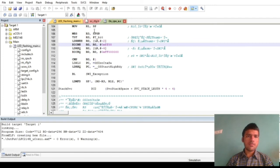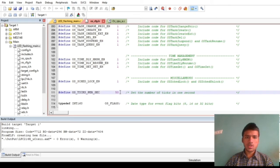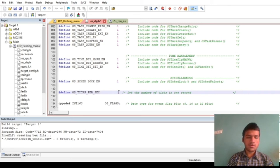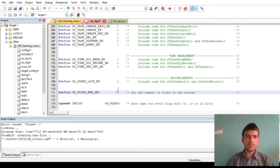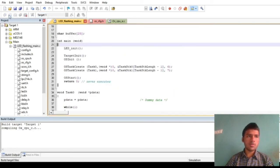Now if we go to the OS configuration.h file and change the OS clock ticks per second from 50 to 10, and then if we build the program again.